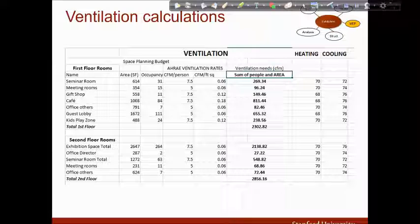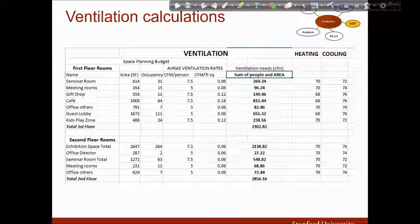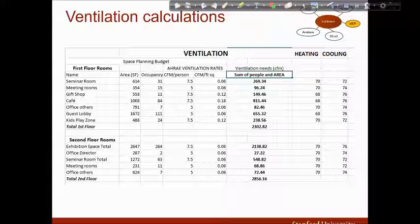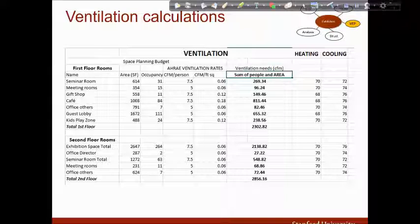ASHRAE has published the required CFM per person and per square foot. I calculated the total ventilation needs taking into account the area and the occupancy of each room, and used the size duct tool to size the ducts in order to provide that amount of ventilation. The heating temperature is set to 70 degrees Fahrenheit in all rooms apart from the welcome lobby zone in which it is set to 68. The cooling temperature varies from 72 to 76 depending on the use of each room.